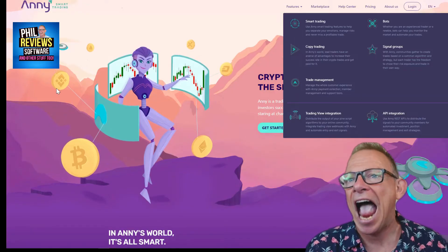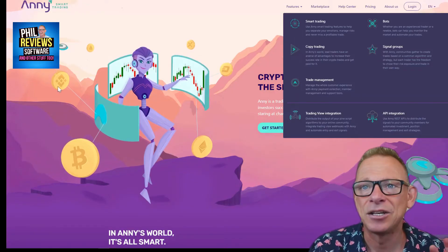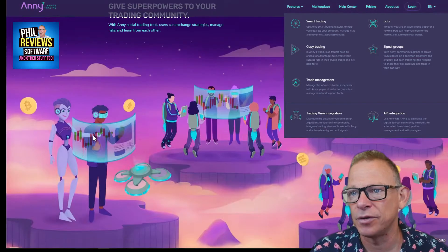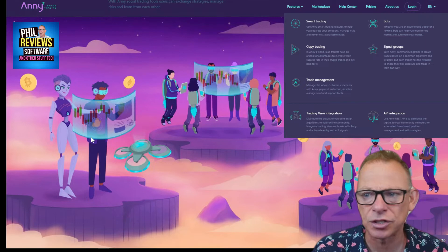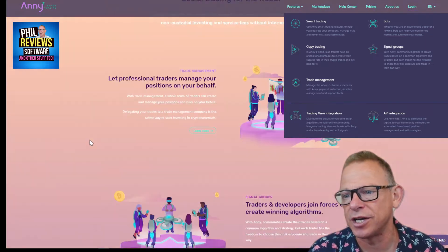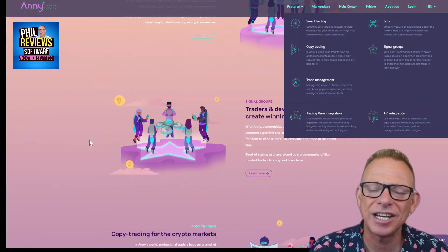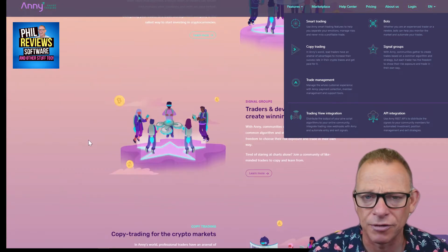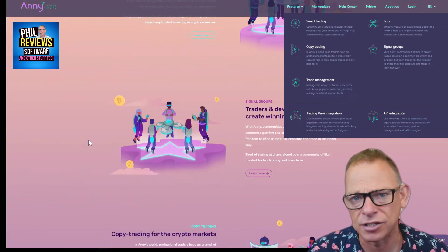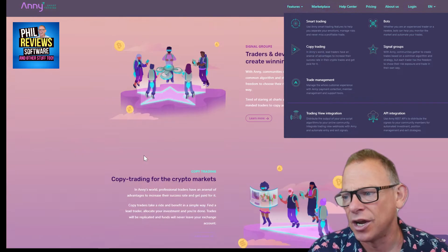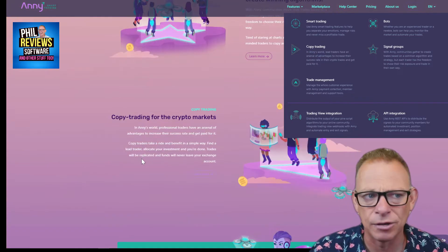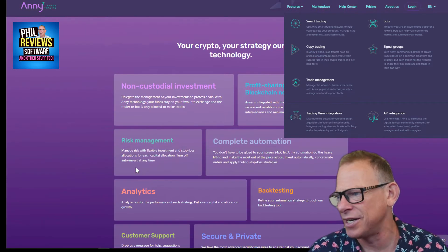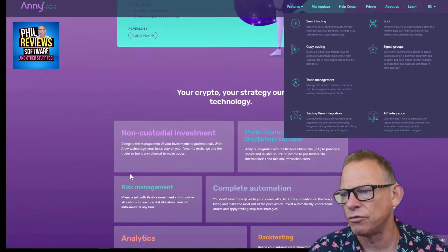Let's have a look at Anysmart Trading. You can do your research on Anysmart Trading. I should say, because it is crypto, that I'm not a crypto advisor and I'm not a financial advisor.